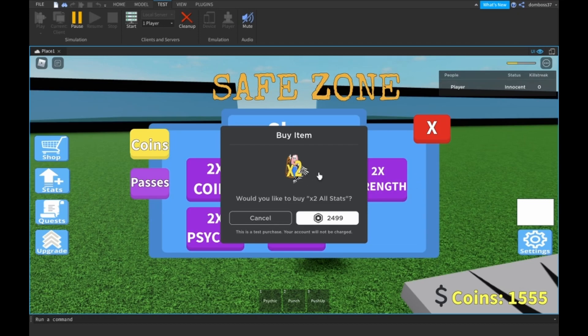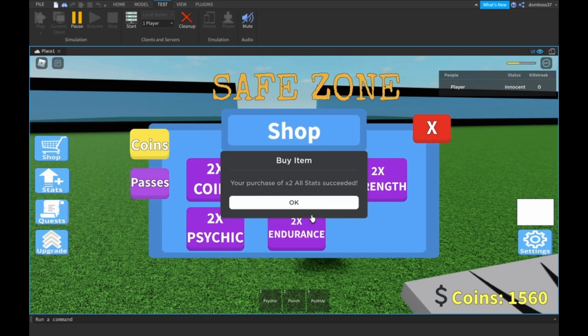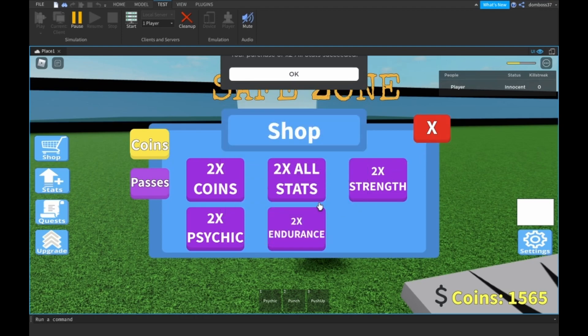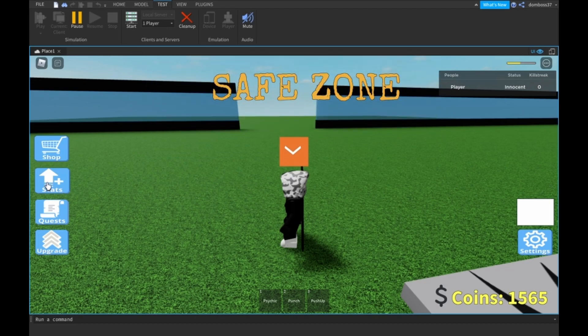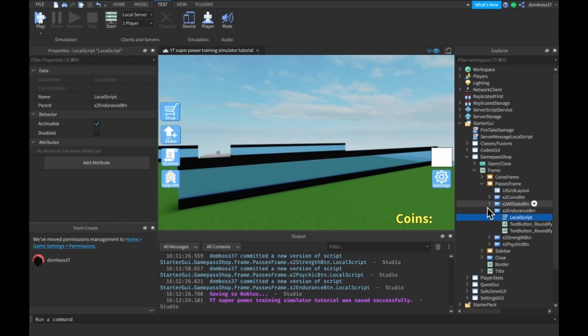It obviously won't be charged right now because this is not an actual account. So let's just go ahead and click yes. All right, so your purchase of two times all stats succeeded.